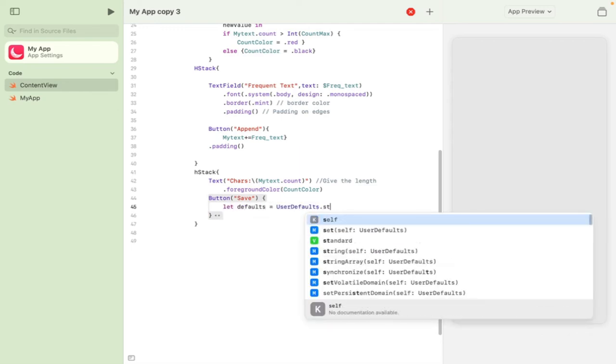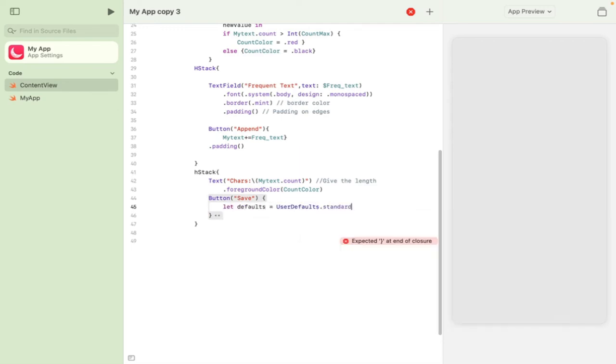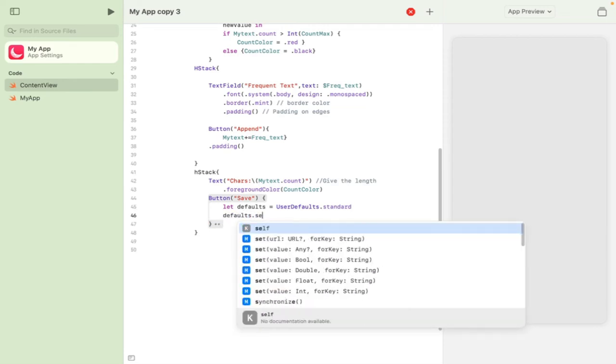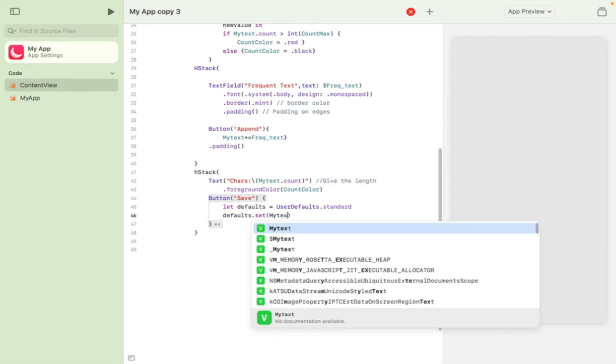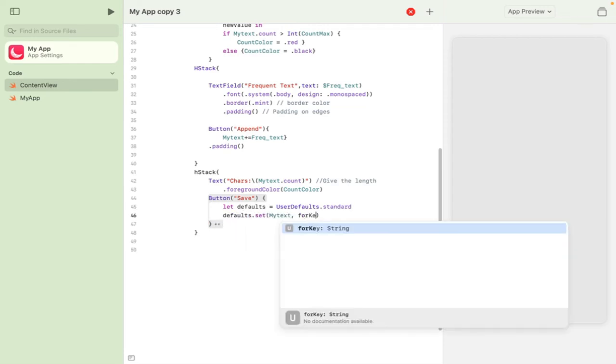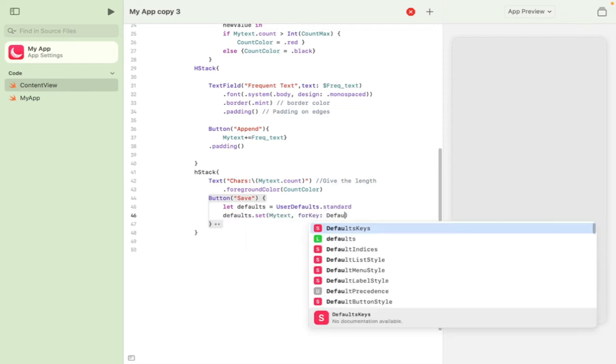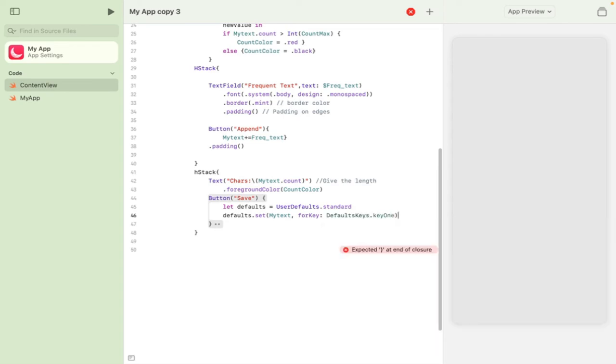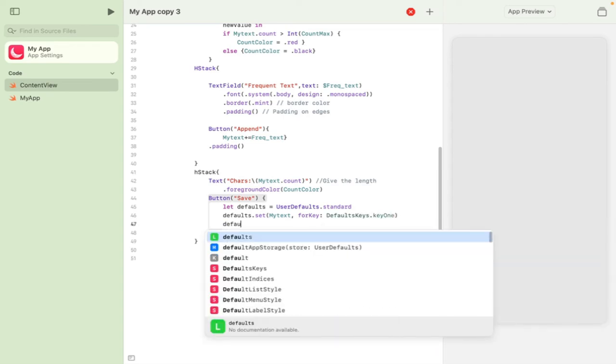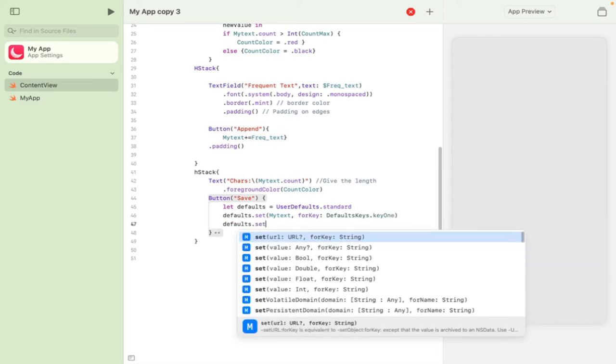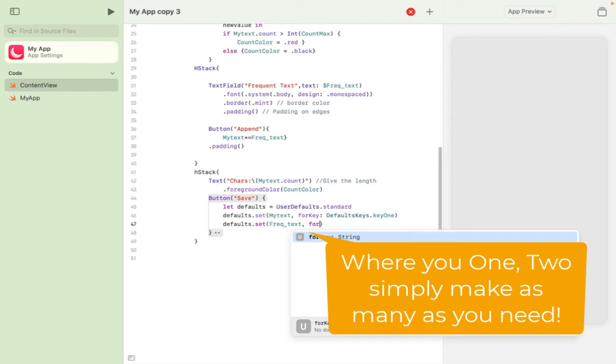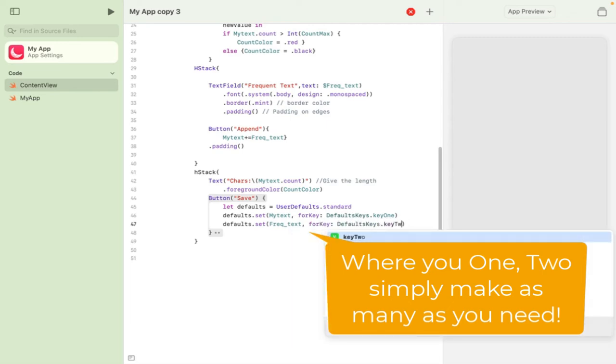So we're doing let defaults, user defaults.standard, a little bit of a shortcut there but it enables you to then set your text for key and your default. We do use dictionaries but if you are new to Swift you can literally copy and paste this